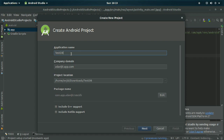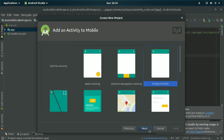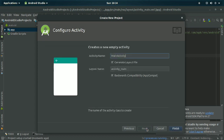I am naming the Android project as 'testdb' and also changing the company domain name as 'testdb.app.com'. You have to write everything in small letters. Click next, choose empty activity, then next and click finish.